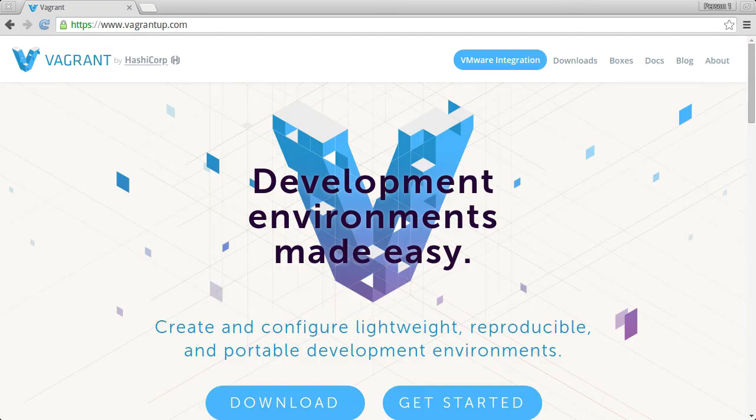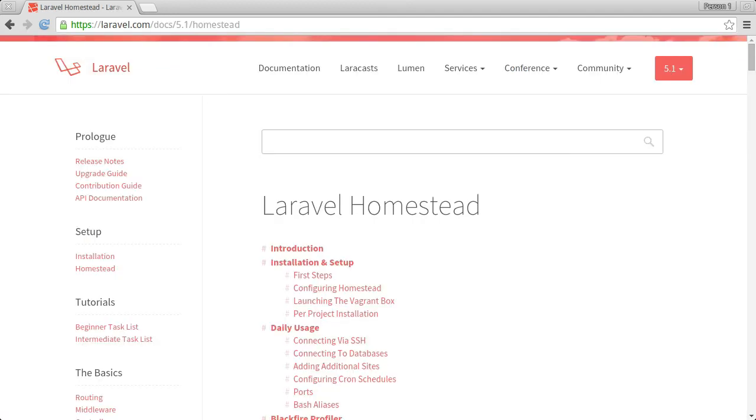If you don't have a local PHP stack set up for development already, we'll go step-by-step with setting up the Homestead virtual machine to run your app inside of.